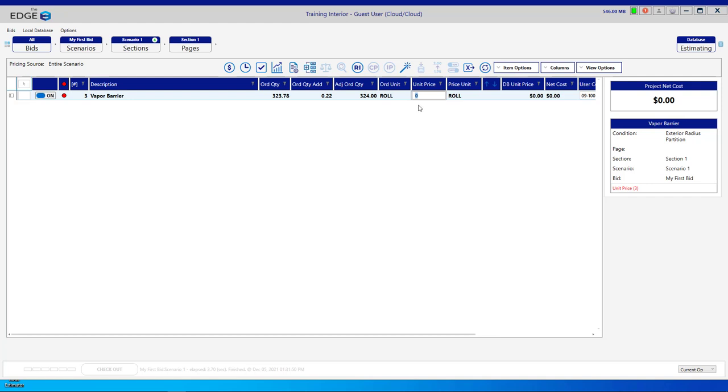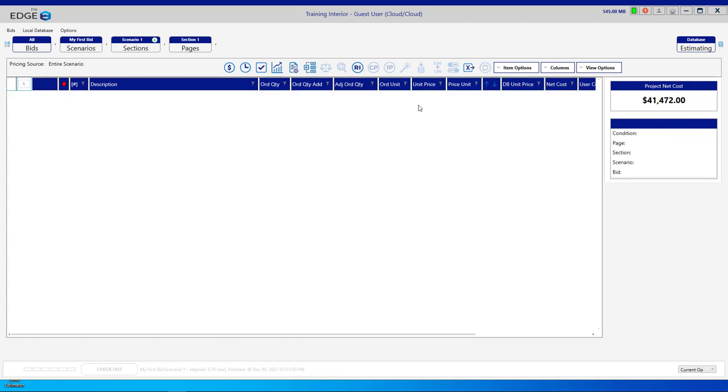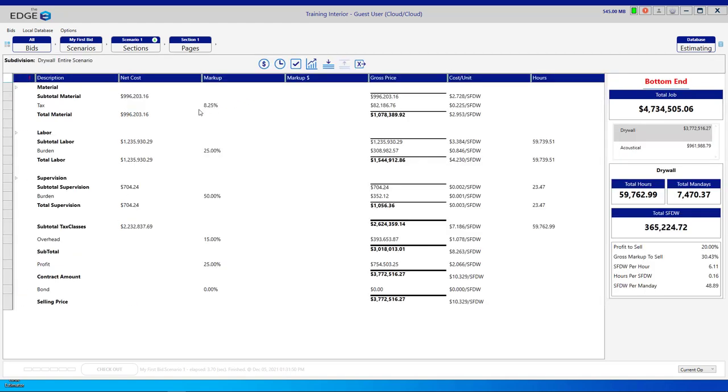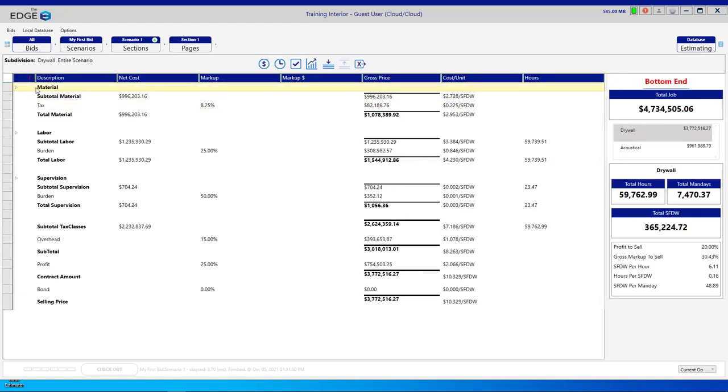This item wants a price. I'll put in a price and hit enter. And now that I've entered a price, the item has gone away because it no longer has an error. When we go back to the recap screen, we see that the red exclamation point has gone away.